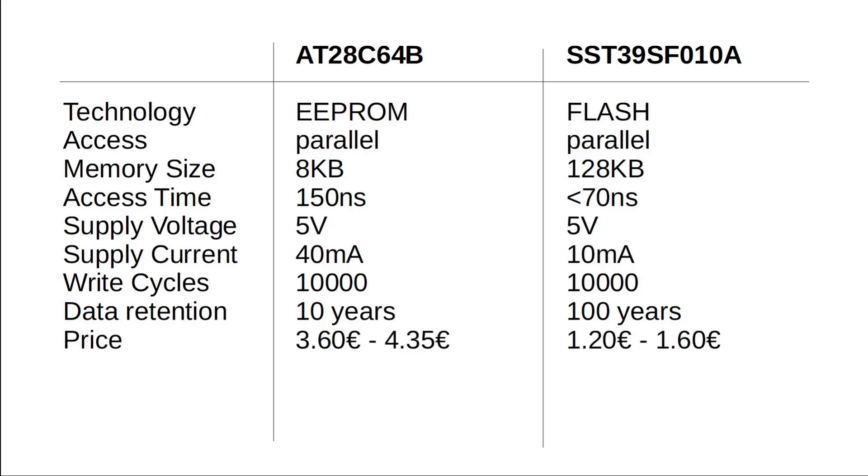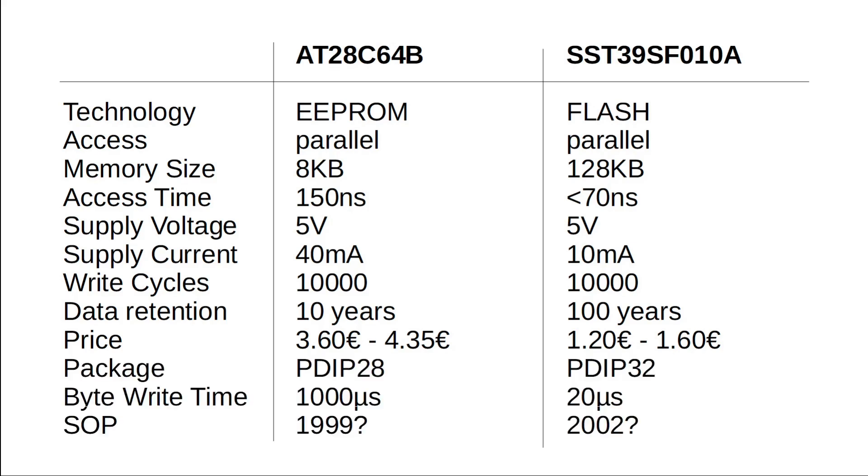The biggest point for me is the price tag. The flash memory, while offering 16 times more memory, costs only one third of the EEPROM. And last but not least, the byte write time is much shorter with the flash memory.